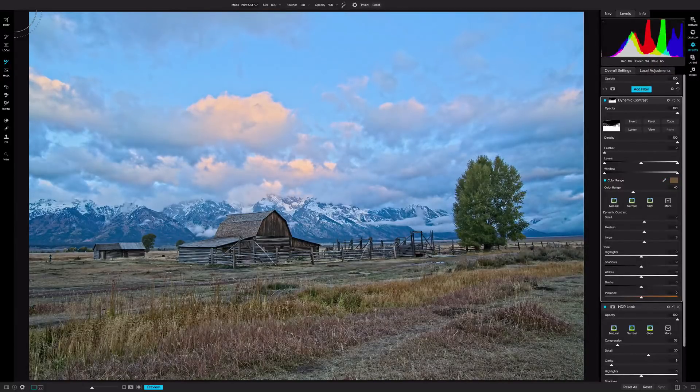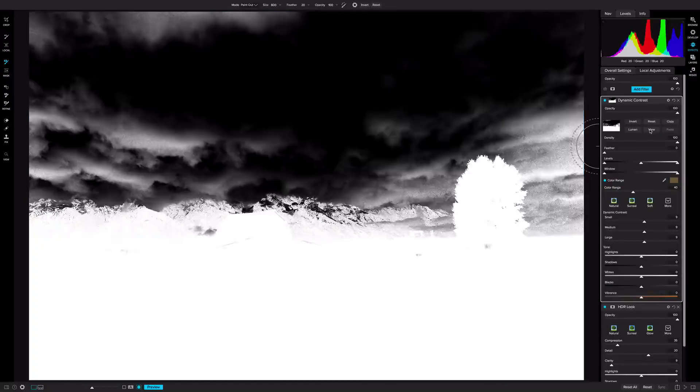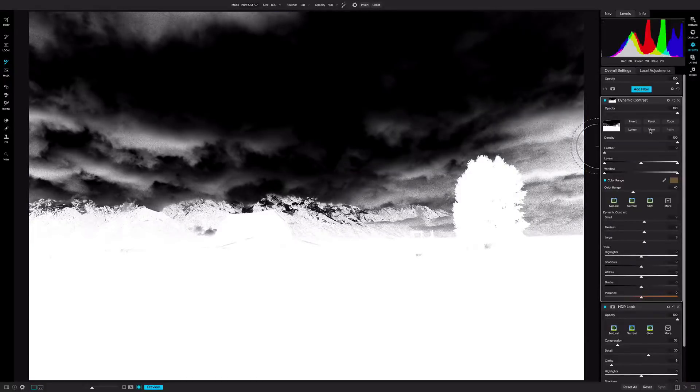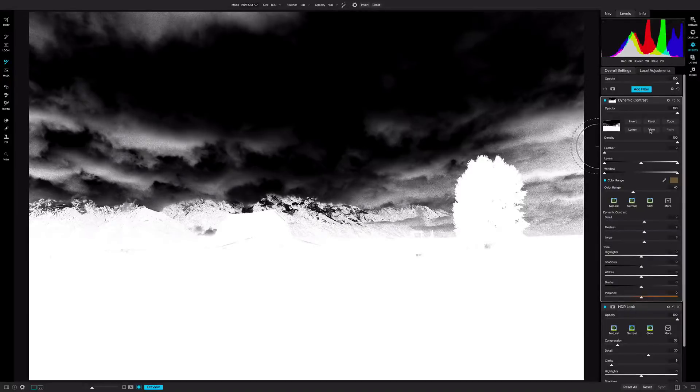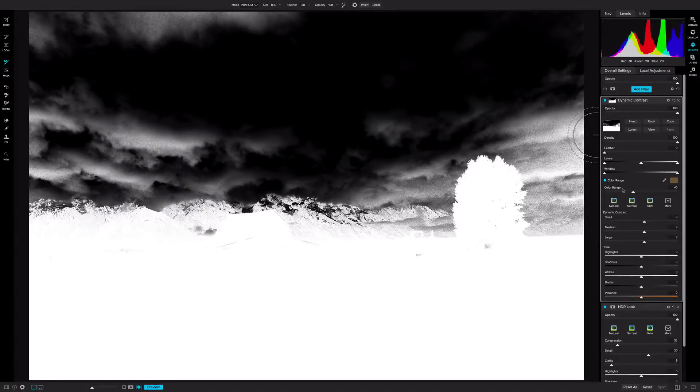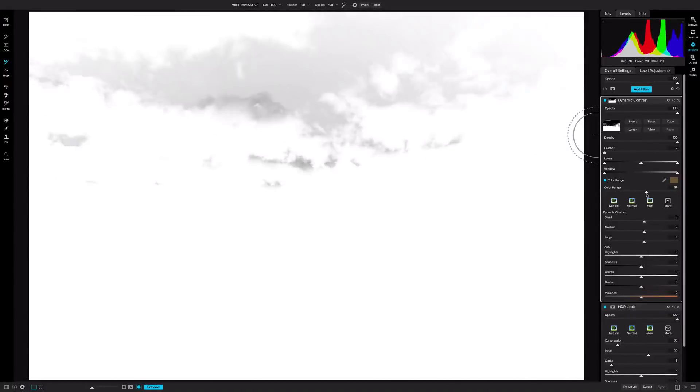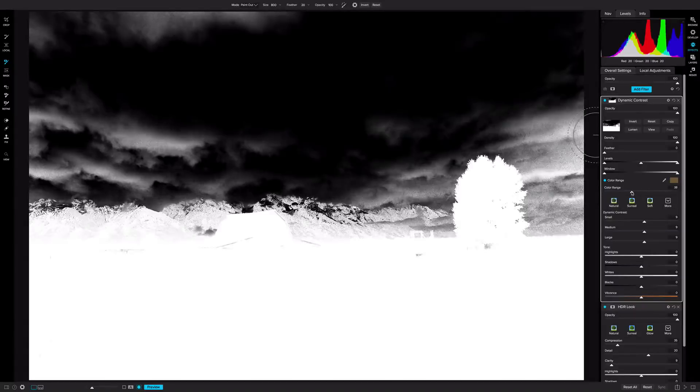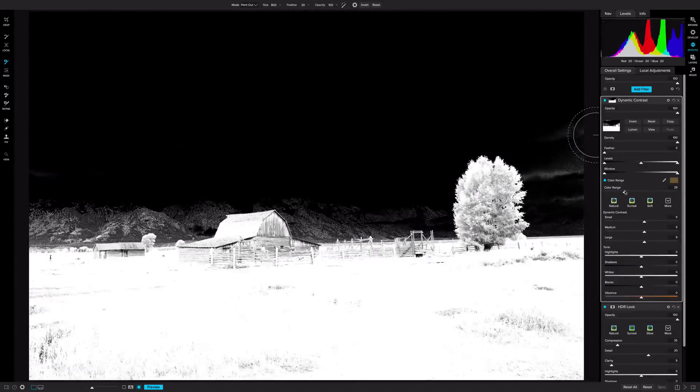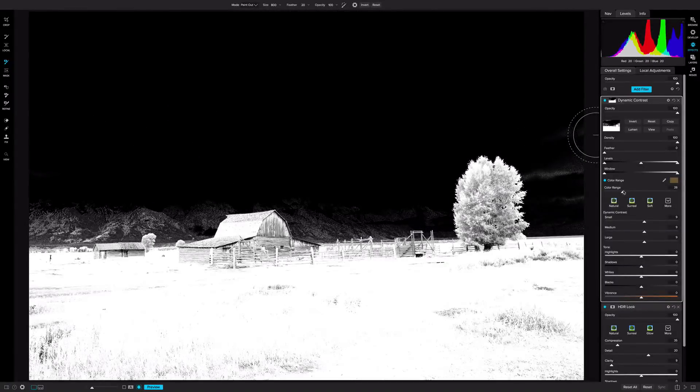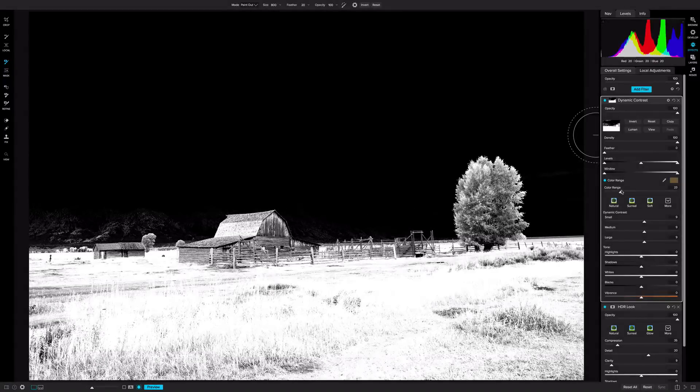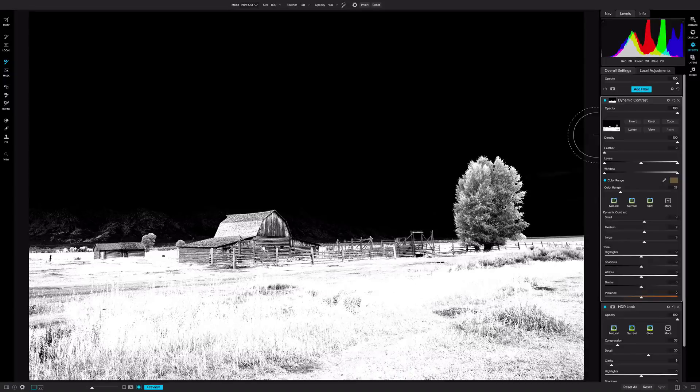Now, where this really shines is when you click on View. So here we have a mask view showing where that dynamic contrast effect is being applied. Anywhere that's white has that effect applied, and anywhere that's black doesn't. Now, I want to further refine this mask. And I can do that by using the color range slider. Now watch, if I slide it to the right, it becomes less sensitive, so that dynamic contrast effect eventually applies everywhere. But if I go to the left, watch, as I go further and further to the left, those mountains start deselecting, and I really refine it towards the foreground here, especially in the grass and the tree and the barn.